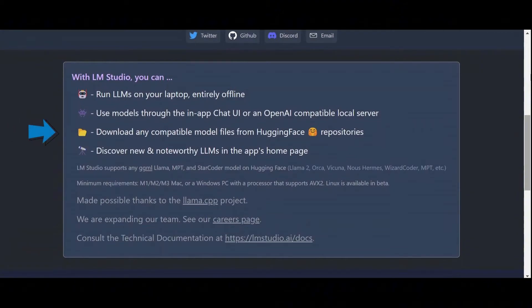Two main features of LM Studio will be our point of focus in this tutorial. First, the model search engine which is connected to HuggingFace and allows users to download specific files from virtually any HuggingFace model.